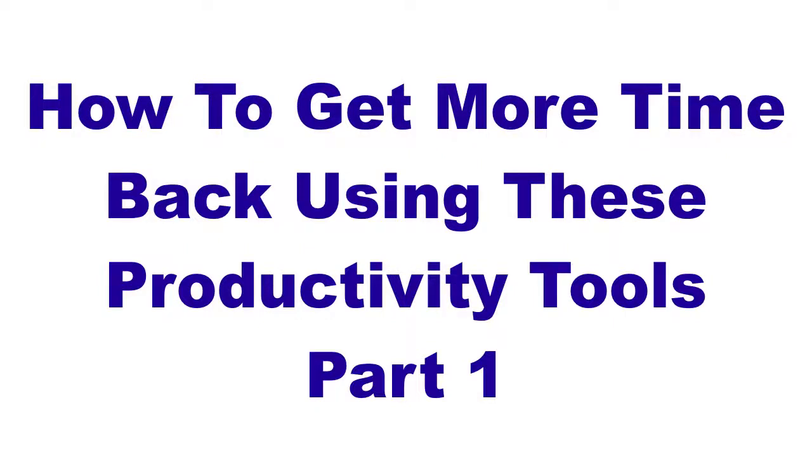Hi everyone, it's Tyrone from tyroneshum.com. In today's video tutorial, I want to show you my three top productivity and time-saving tools that I use in my business.